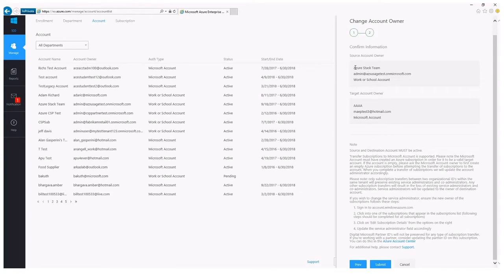There are a couple of things to note. One: subscriptions that also have marketplace services associated with them will not transfer using the tools provided here. In most cases, marketplace services will have to be canceled and repurchased after the subscription ownership has changed.